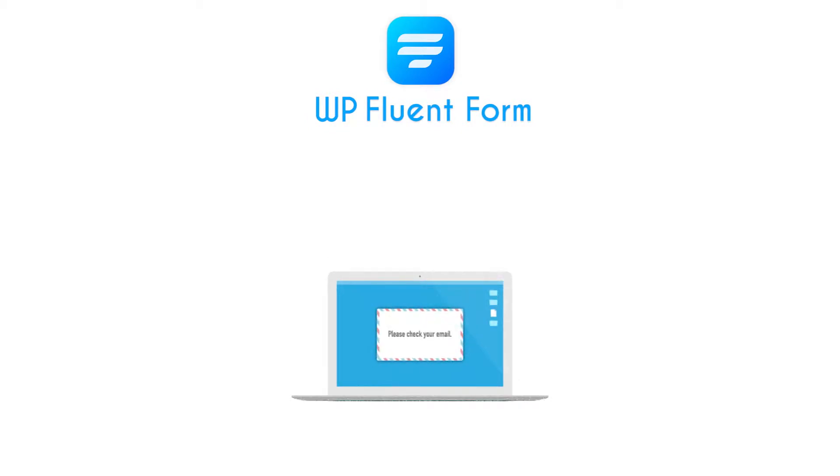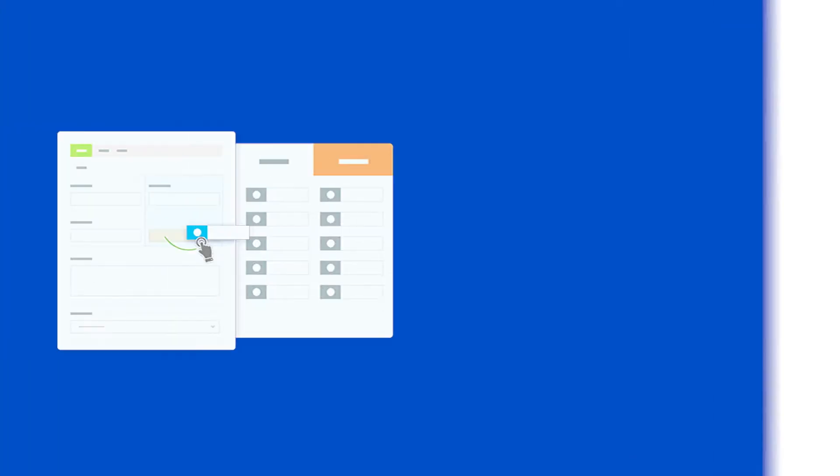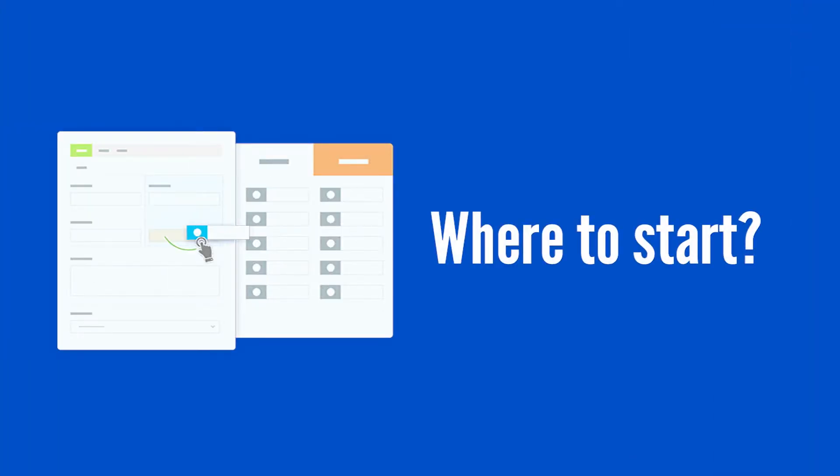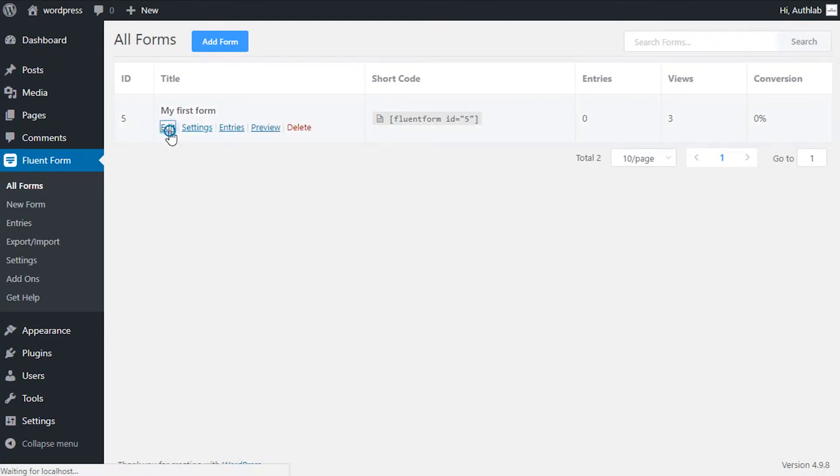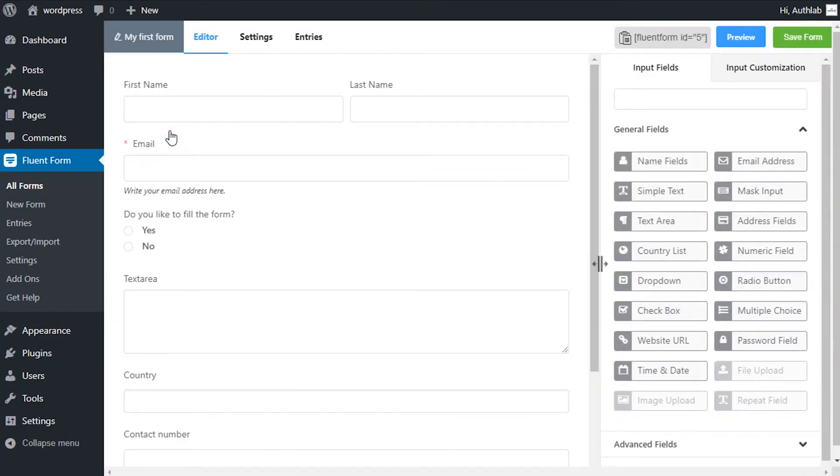Via conditional email notification, get notified every time someone fills up a form only when specific conditions are fulfilled. To enable this, go through the following steps. Click on edit of the form you want conditional email notification enabled.